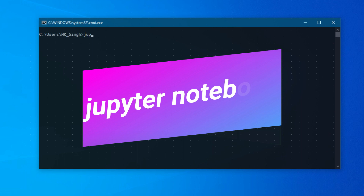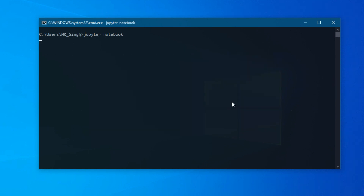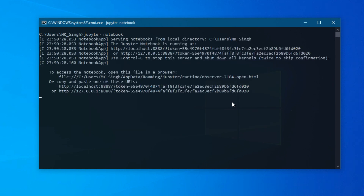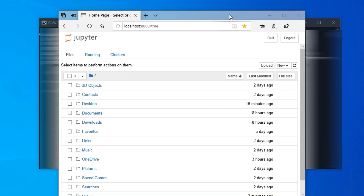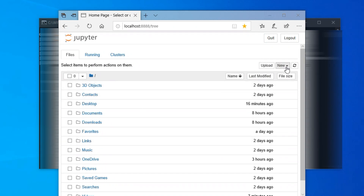I expect that you already know about Jupyter Notebook. If you don't know about Jupyter Notebook, I have a video on how to install and use it — the link is in the description below.